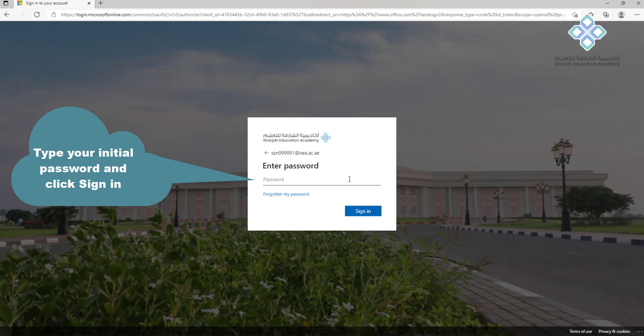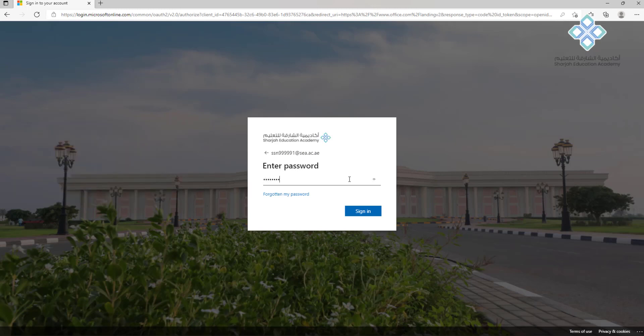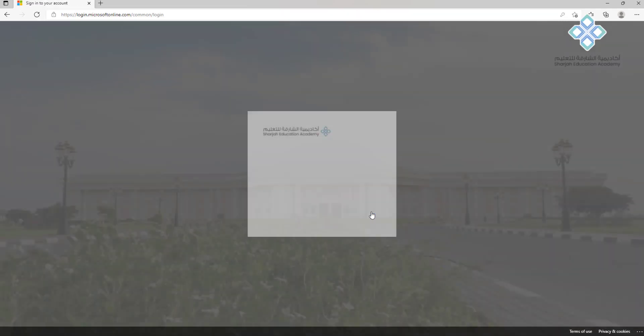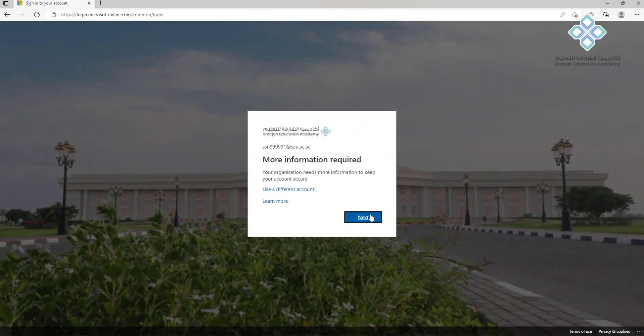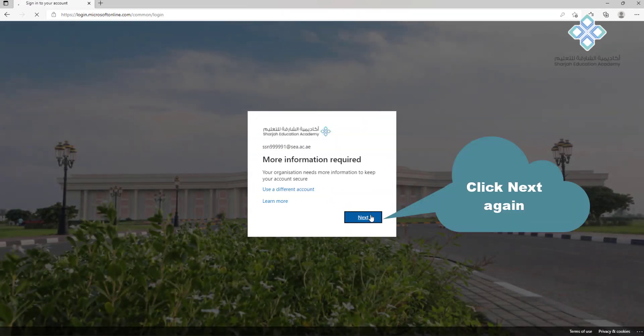Type your initial password and click sign in. Click next again.